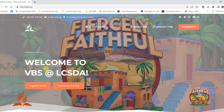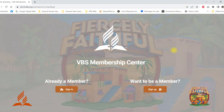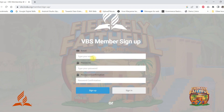When the VBS Center has fully loaded, please click on the membership button. If you are already registered, just sign in. If you are not yet registered, please click on the sign up button.